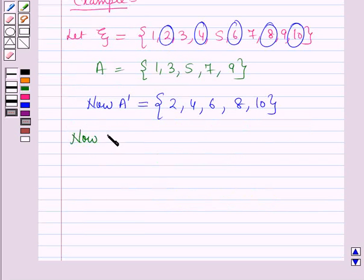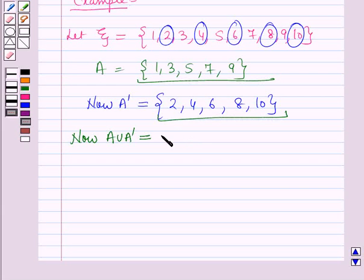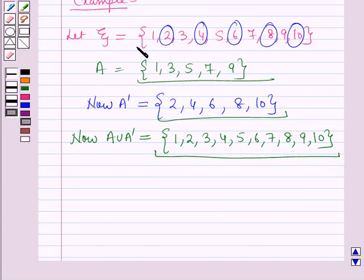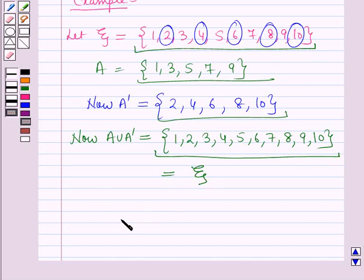Now A union A complement equals the union of these two sets, which is the set containing 1, 2, 3, 4, 5, 6, 7, 8, 9 and 10. This set is equal to the universal set. Therefore A union A complement is equal to the universal set.